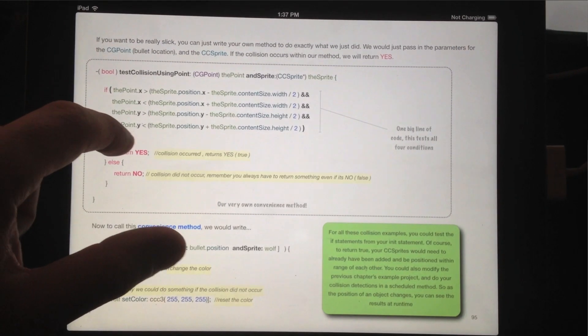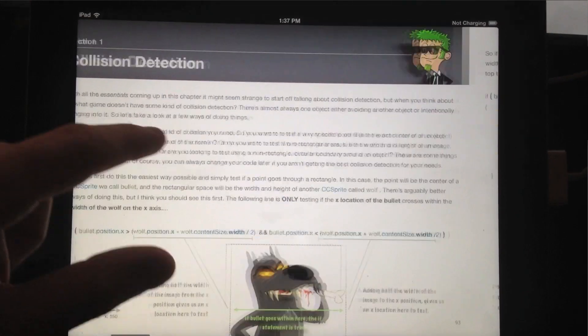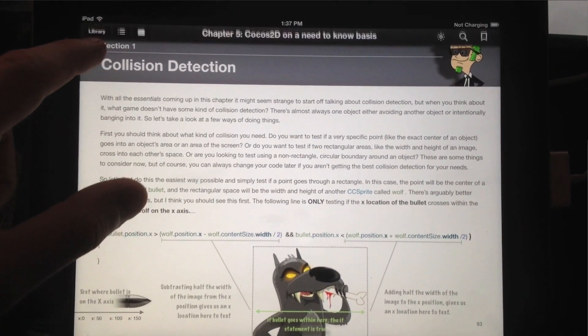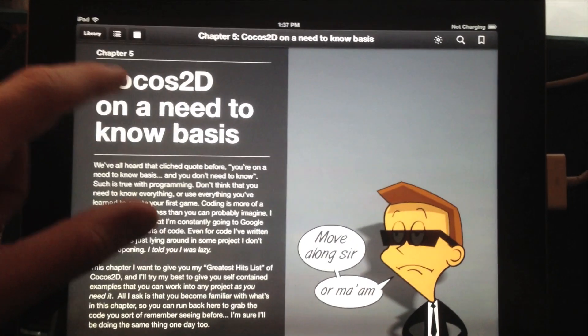Sorry for the shaky cam here. I'm just holding my iPhone and flipping through some of the pages in the iBook I'm working on.